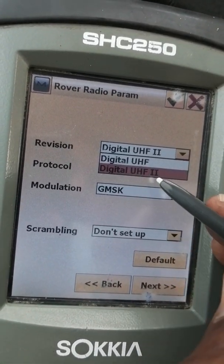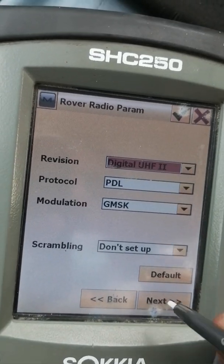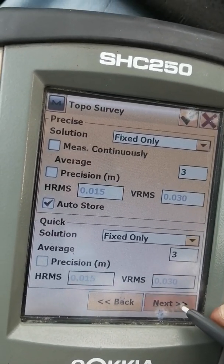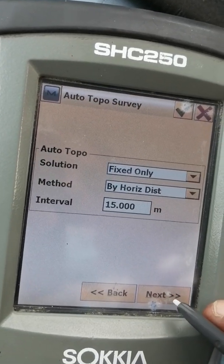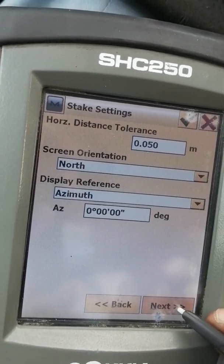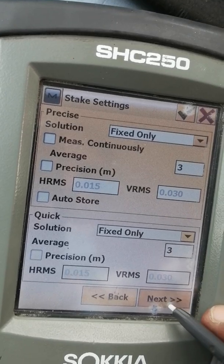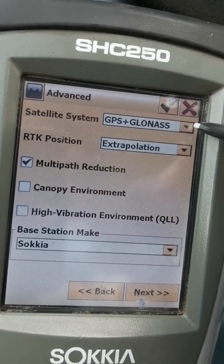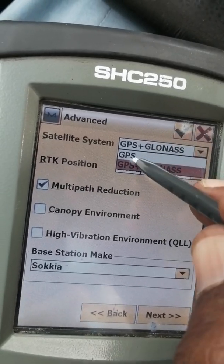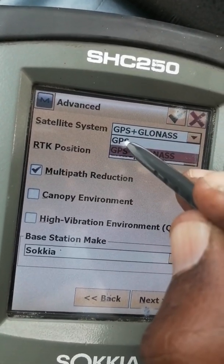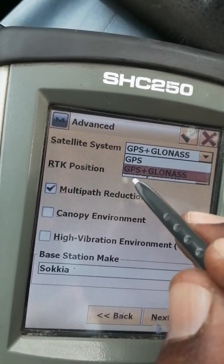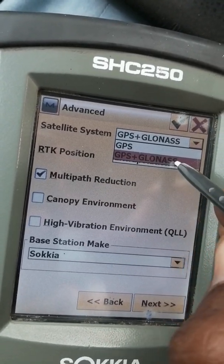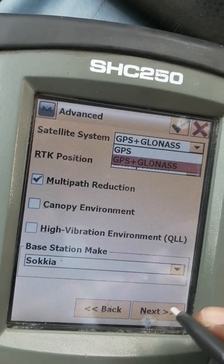If you are using an external LED, select Digital UHF. Press Next. Don't change anything on the following screen. These are the satellite system settings. If you are only using GPS you can select GPS only, but I suggest GPS plus GLONASS for more accuracy.